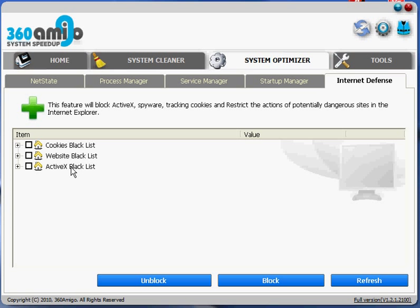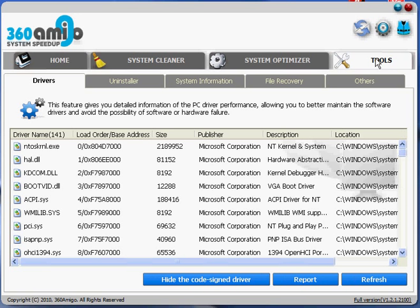The last main tab is tools. And the first one's drivers. You can see all information about the drivers. Pretty straightforward.